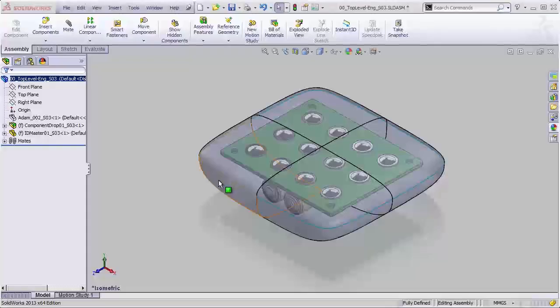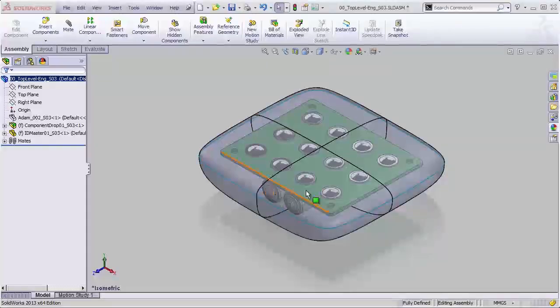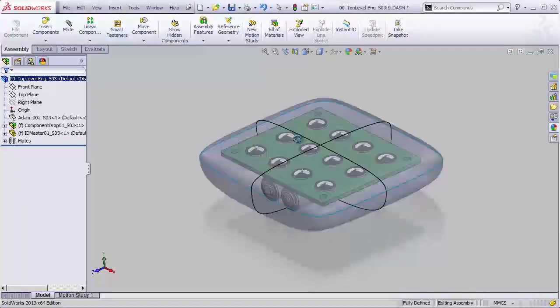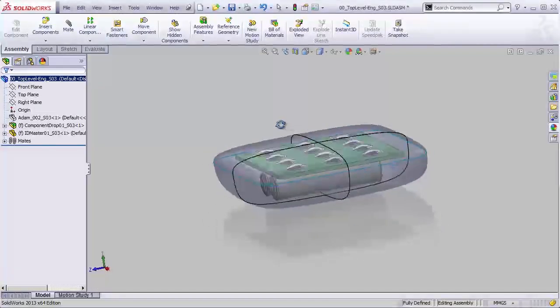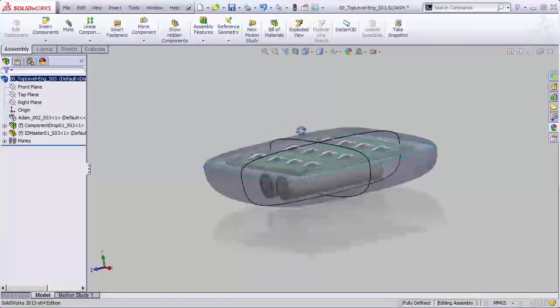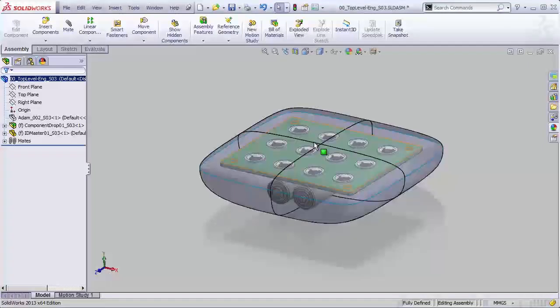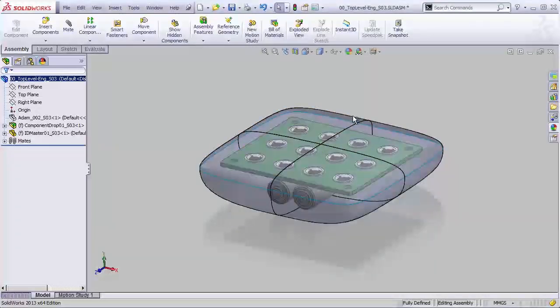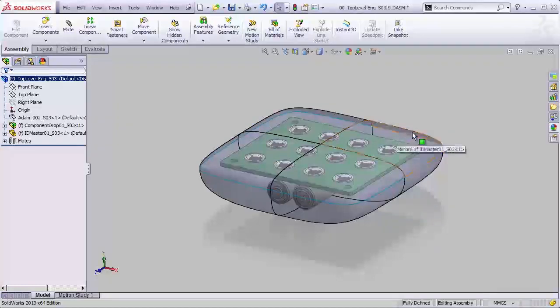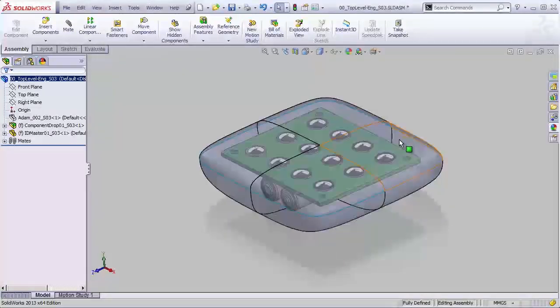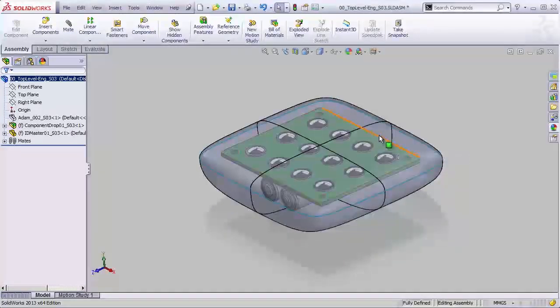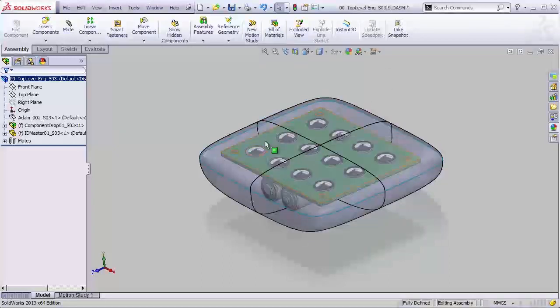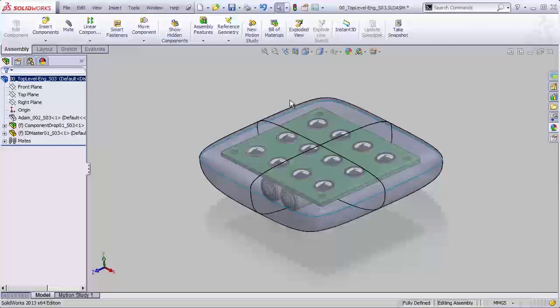While those crazy designer guys are over there working on whatever the heck it is that designers do, twiddling their thumbs and making decisions about stuff that doesn't matter, we folks over here in engineering have to work out how to actually make this thing work, and we can't just sit on our hands while the designers are making their arbitrary decisions. And so, what can we work on? Well, we know, no matter what the designers do...